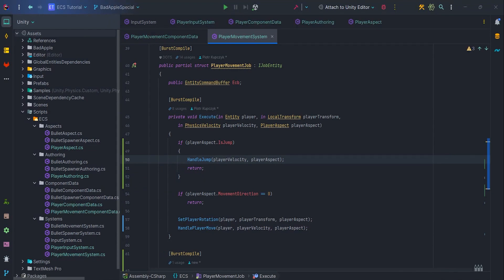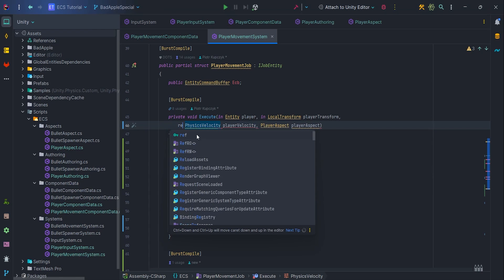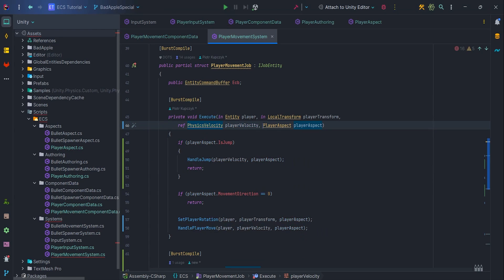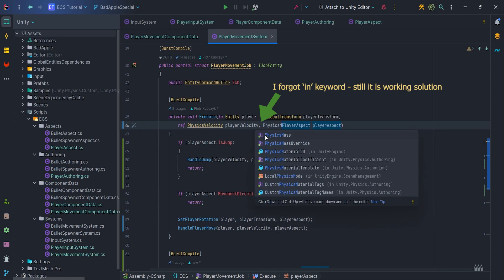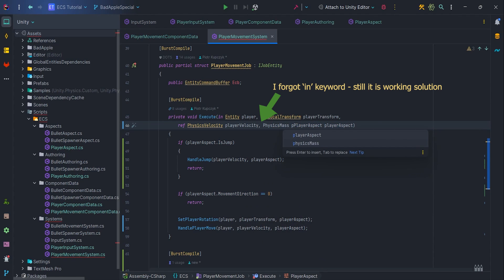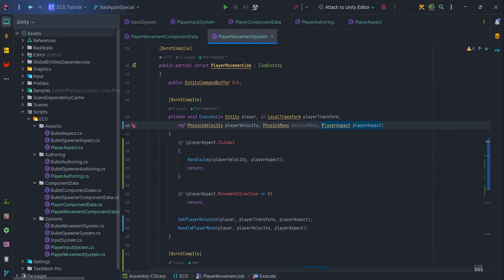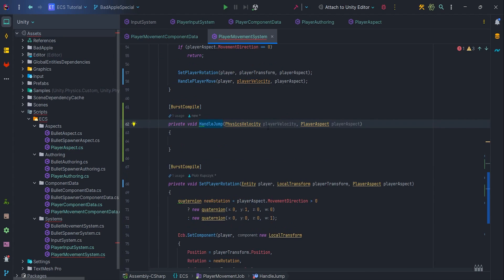Back in the code, change the execute method's PhysicsVelocity parameter from 'in' to 'ref'. Also add the 'in PhysicsMass' parameter. Now pass refPlayerVelocity and physicsMass to the handleJump method.